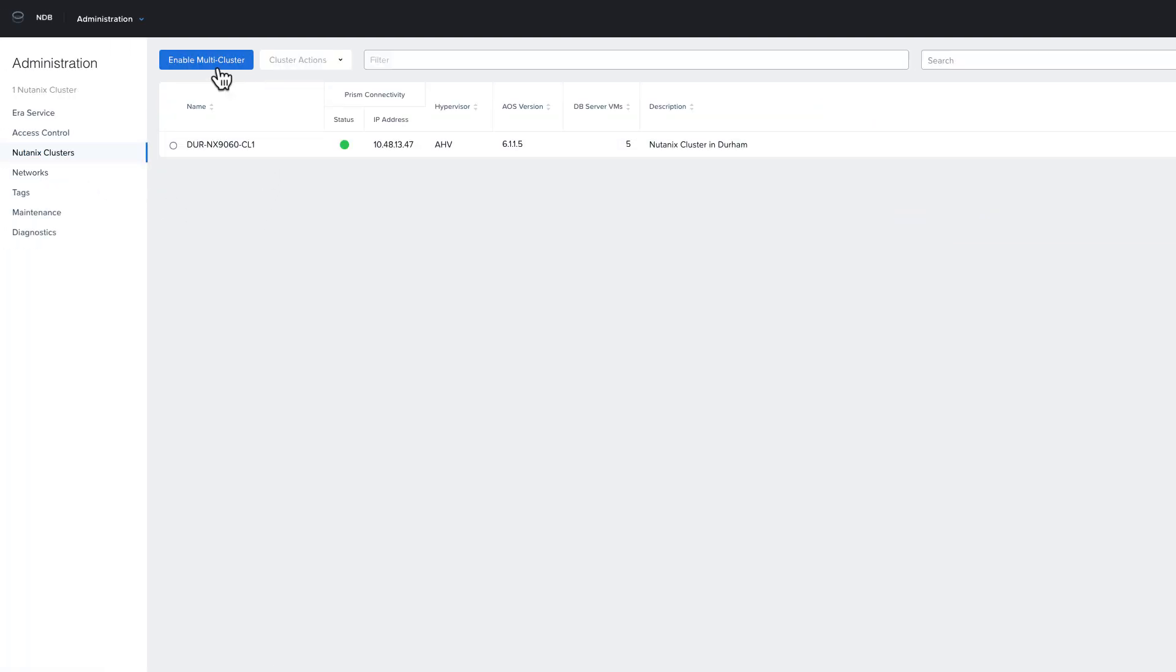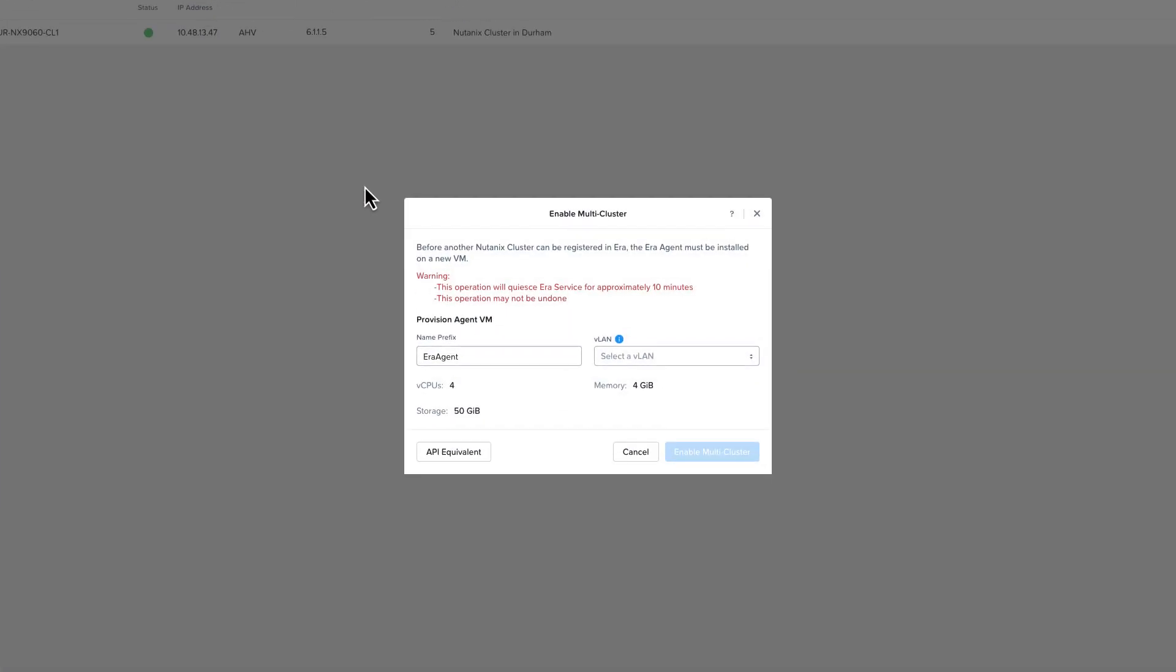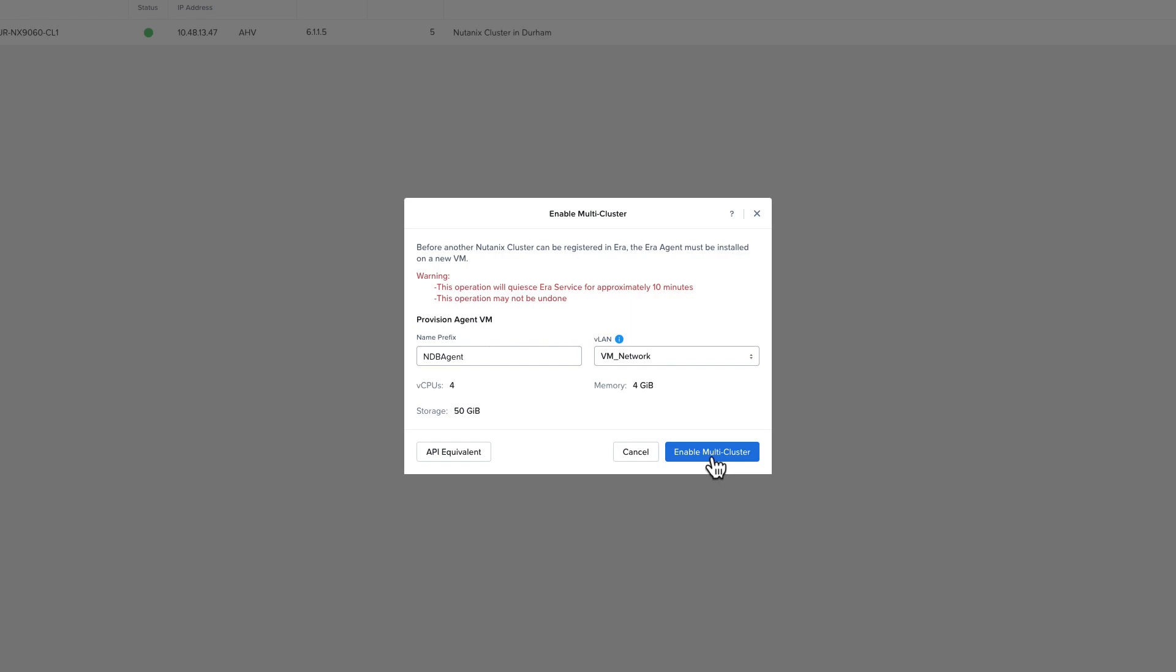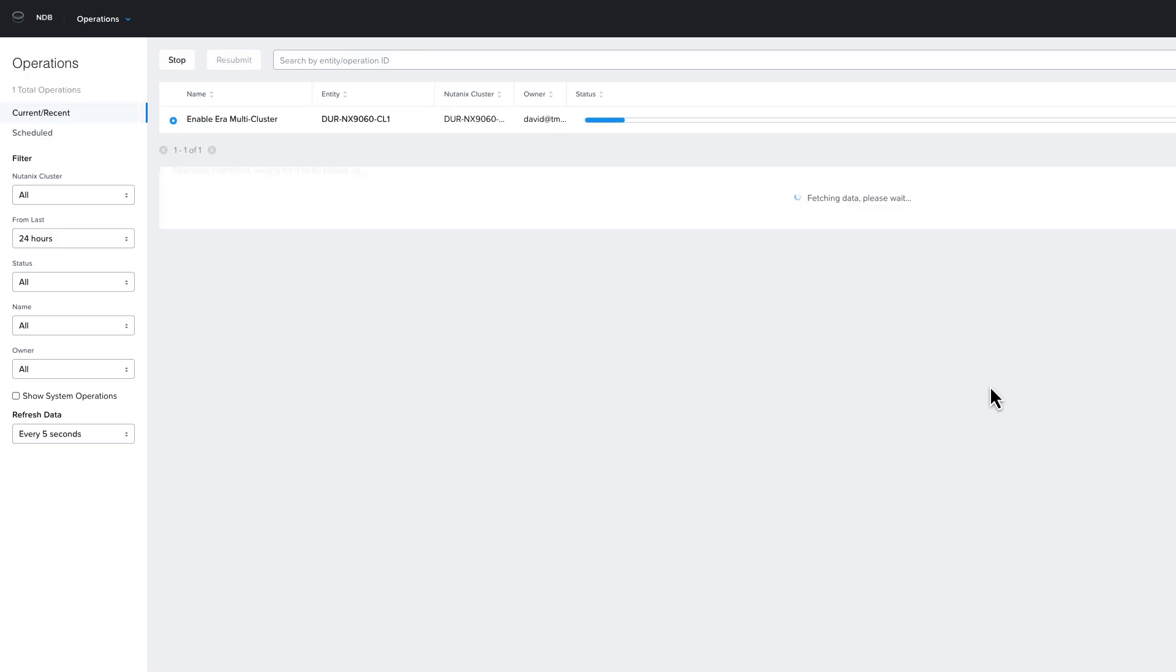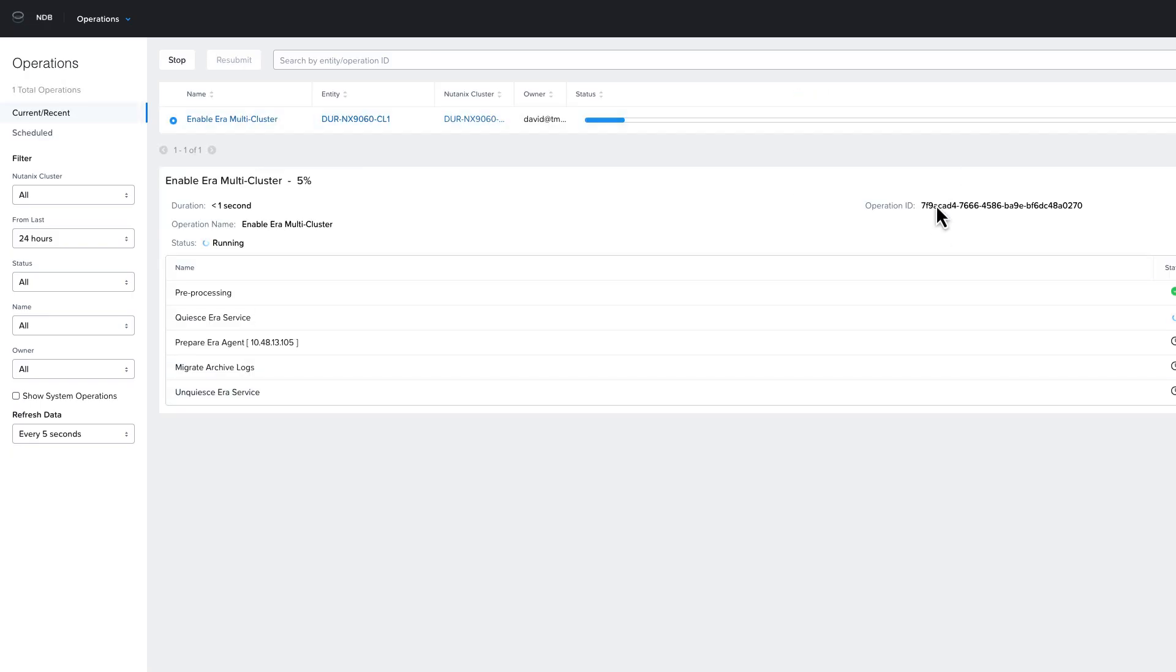Now we're going to head over to the Nutanix clusters menu and choose enable multi-cluster. I'm going to set a name for my agent or services VM and then choose the network I set up. Once I have these settings to my liking, I'm then going to click on enable multi-cluster. I can then click at the top of the screen to head to the operations tab to see the progress of the operation.